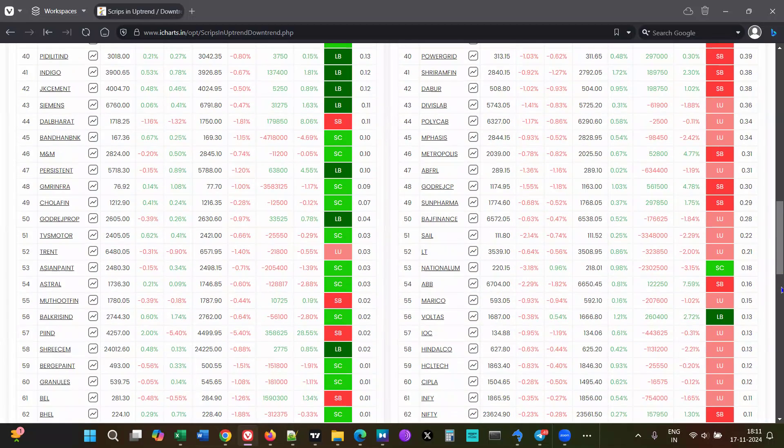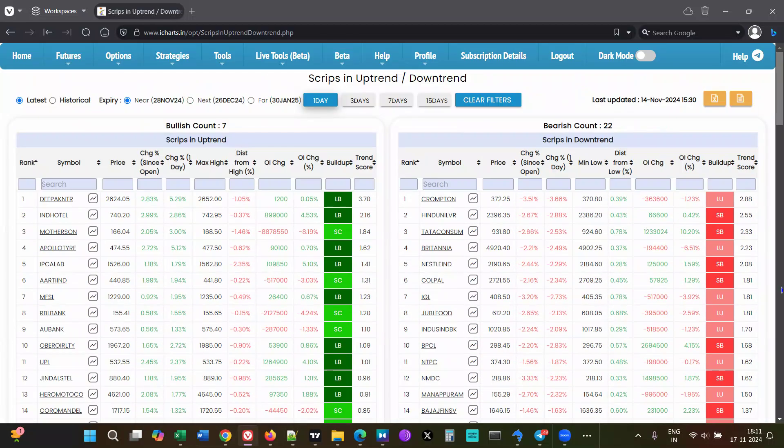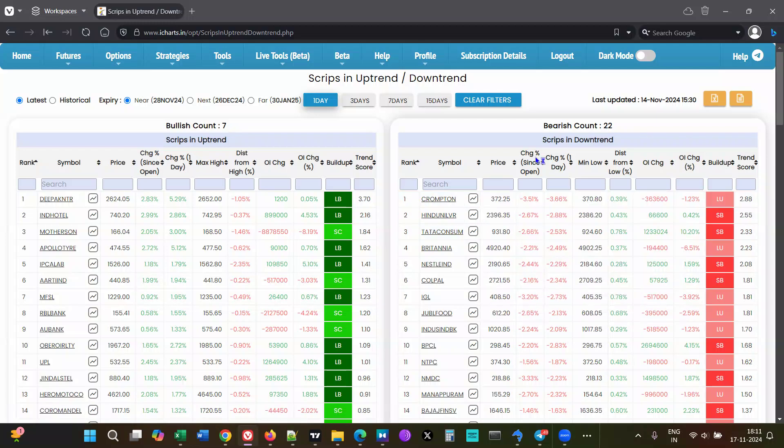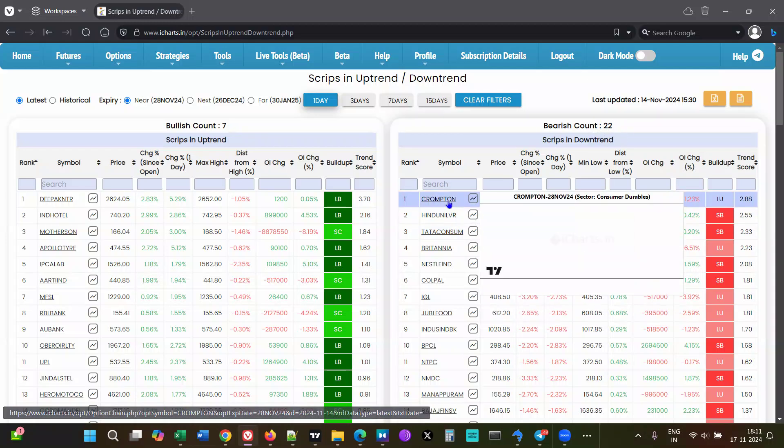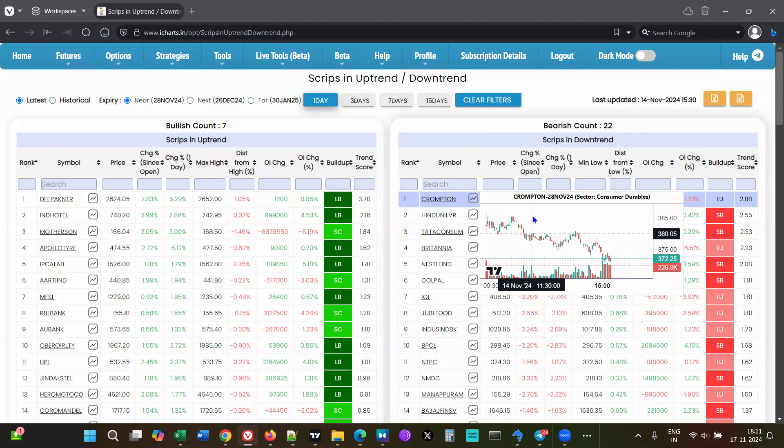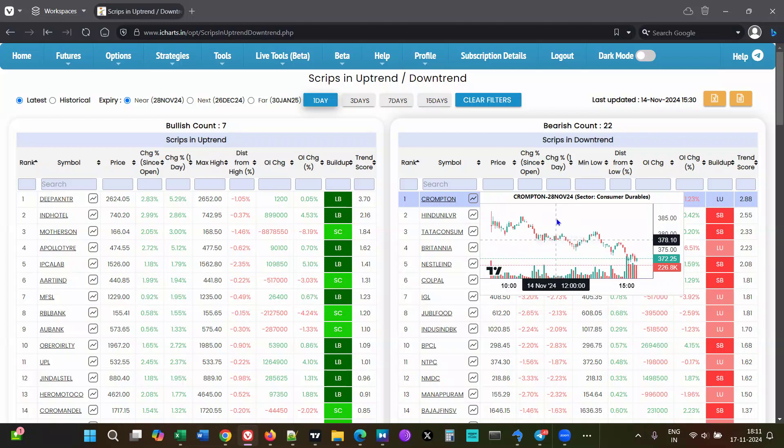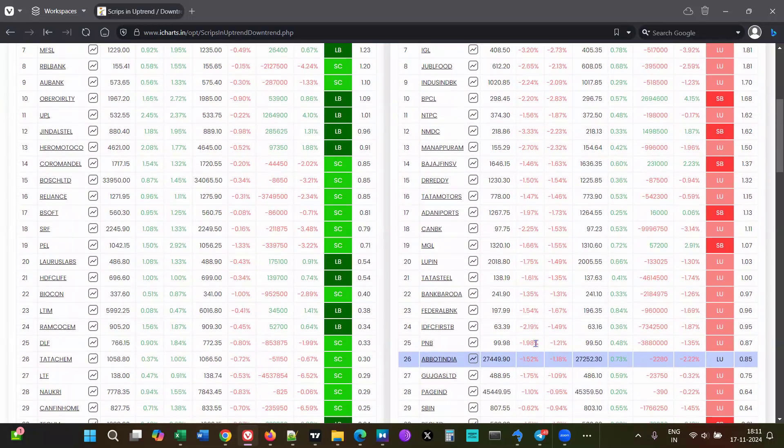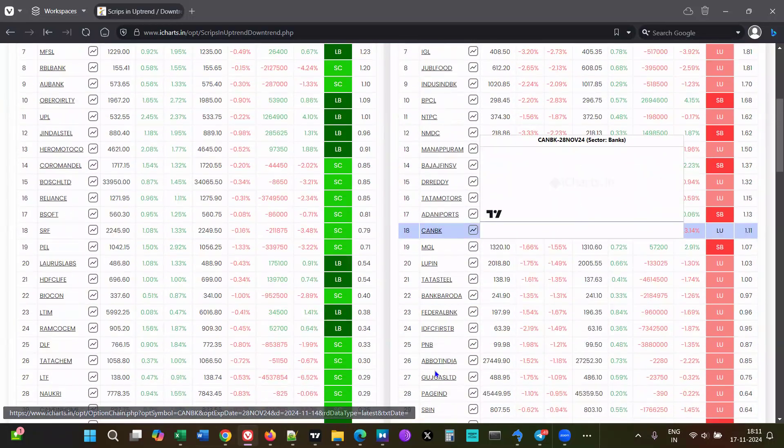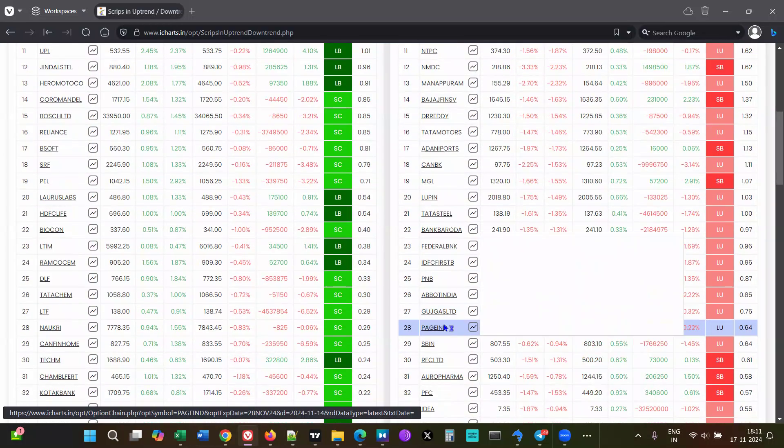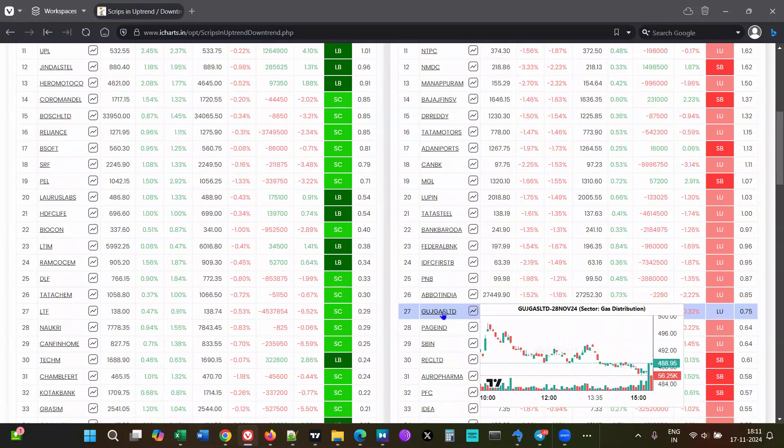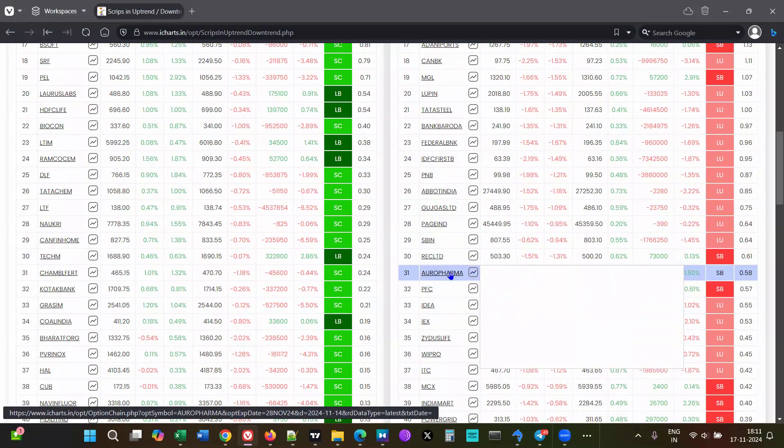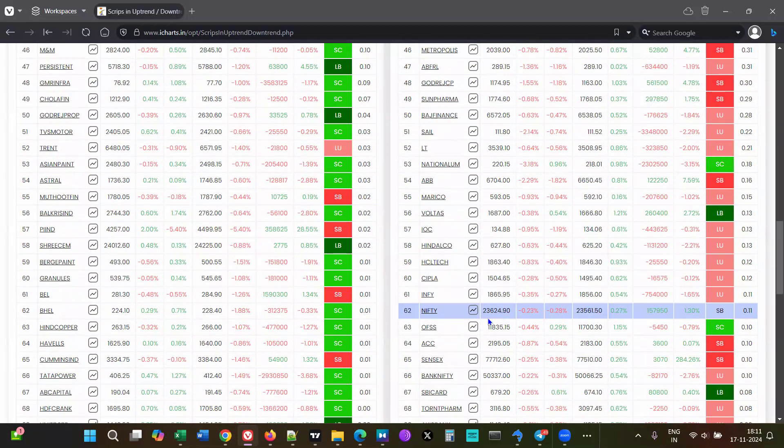It's the same on the bearish side. The top ones are going to be here - the count is high, so the top 22 are going to be in significantly strong downtrends. As you go down after 22, the trends really fall off.